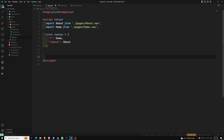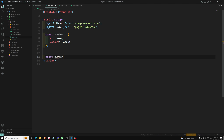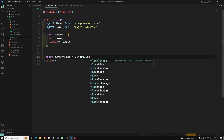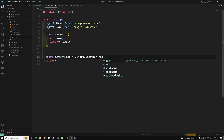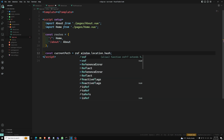Now we need to get the current path. I am defining 'const currentPath' equal to 'window.location.hash', and this should be a ref - so we will be having this as a ref.